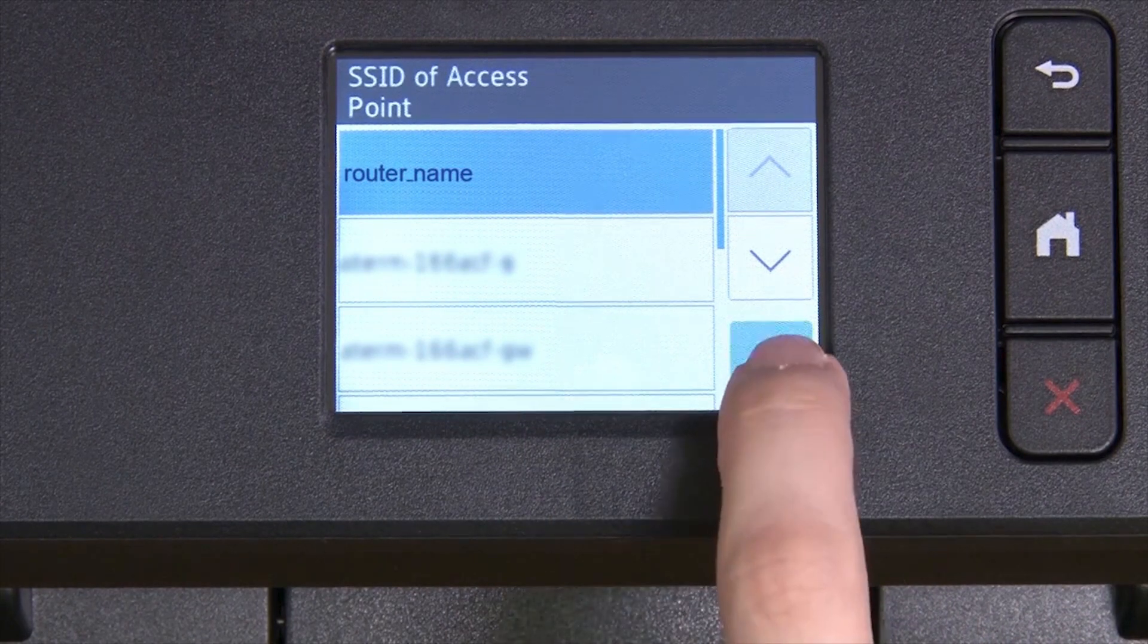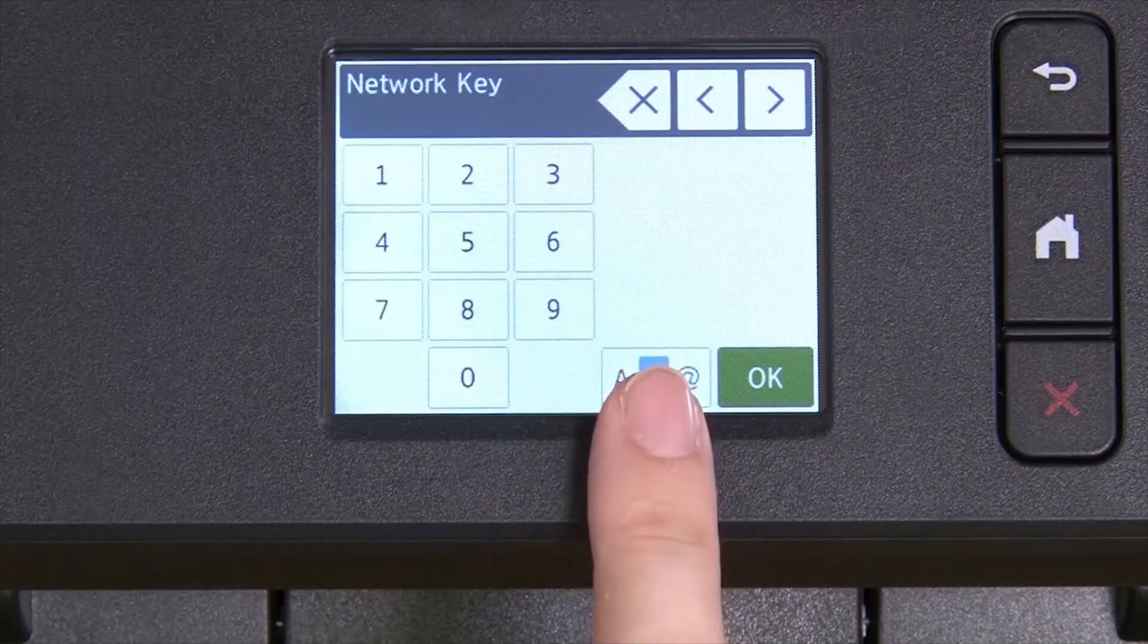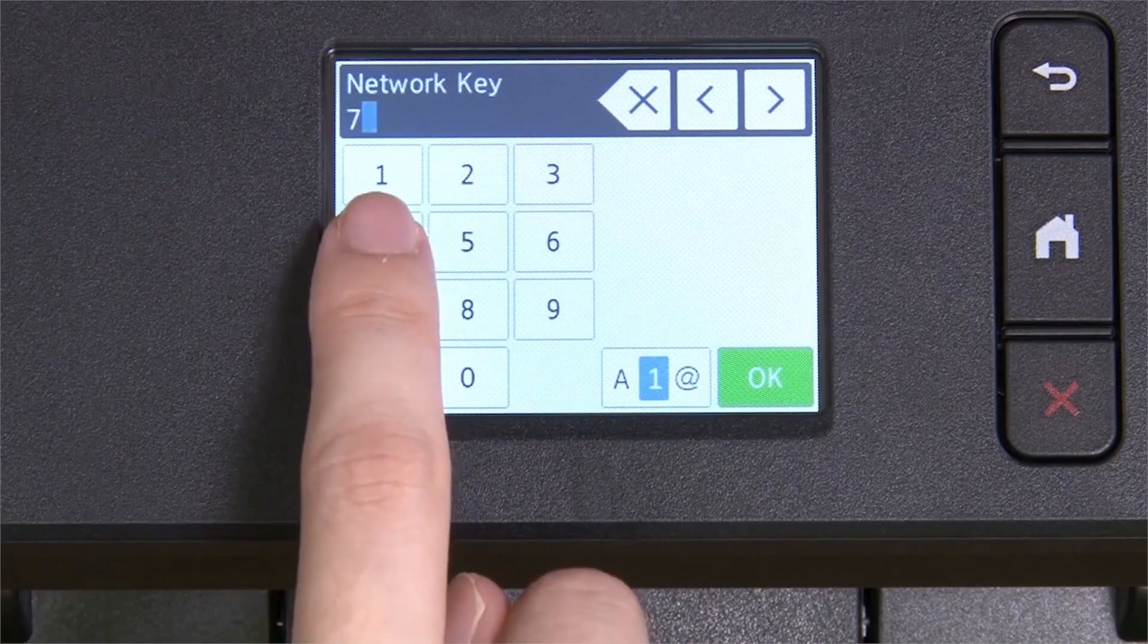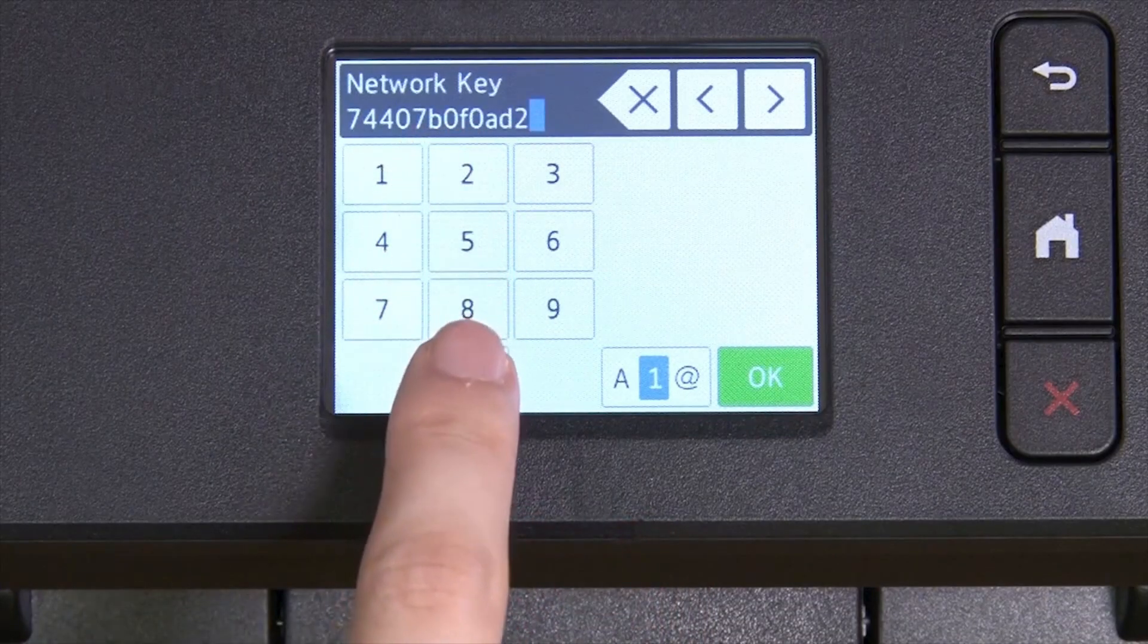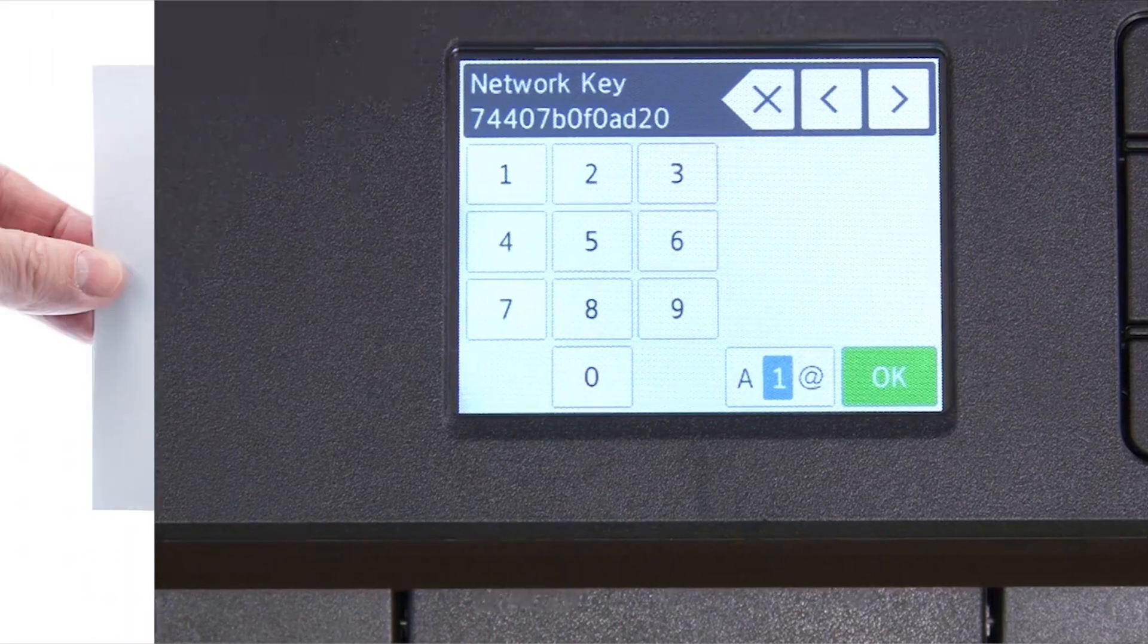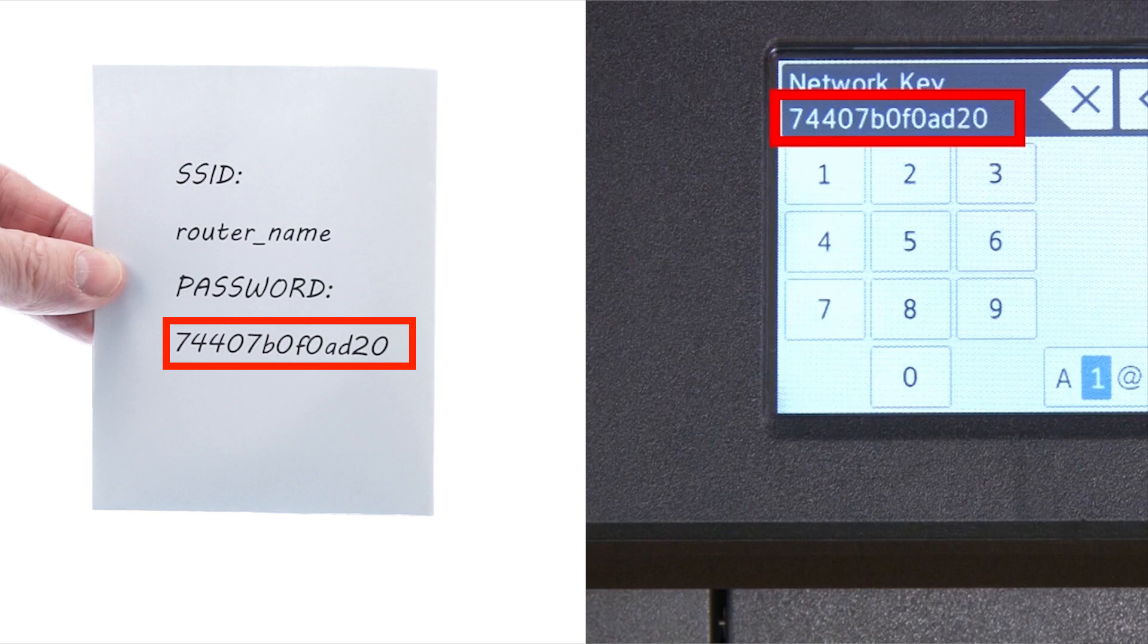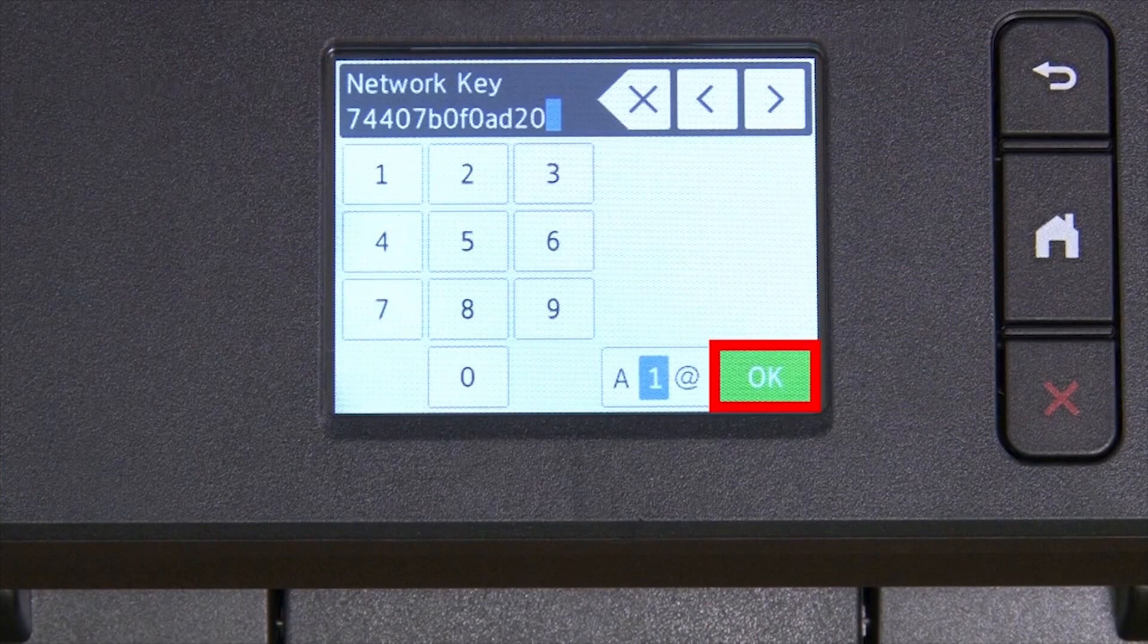Press OK. Enter your network key using the touch screen. Confirm that your network key is correct.